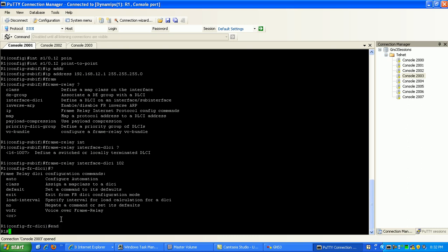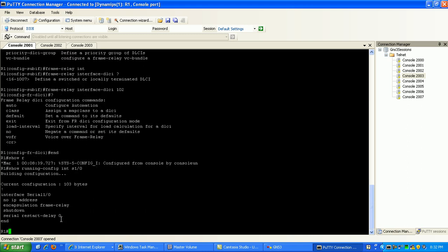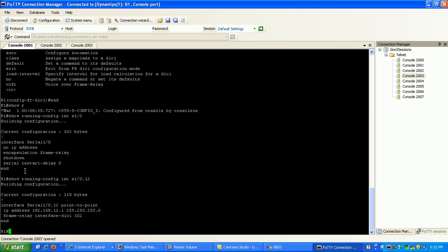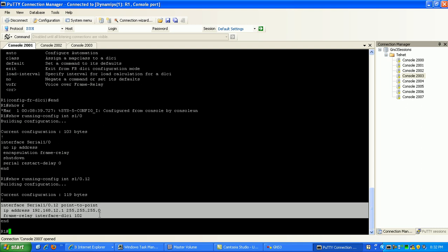If you go ahead and hit end and do a show run interface 0/1/0.12, you can see here now this is our frame relay point-to-point connection to router 2.